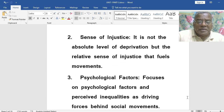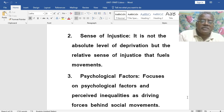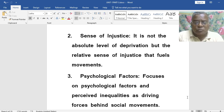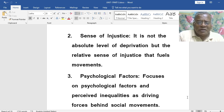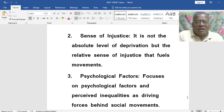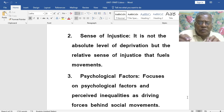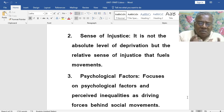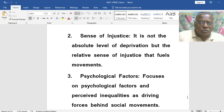Sense of injustice — it is not the absolute level of deprivation, but the relative sense of injustice that fuels movements. Not the absolute level of deprivation, but perceiving injustice in the situation — that sense of injustice is what drives the social movement.